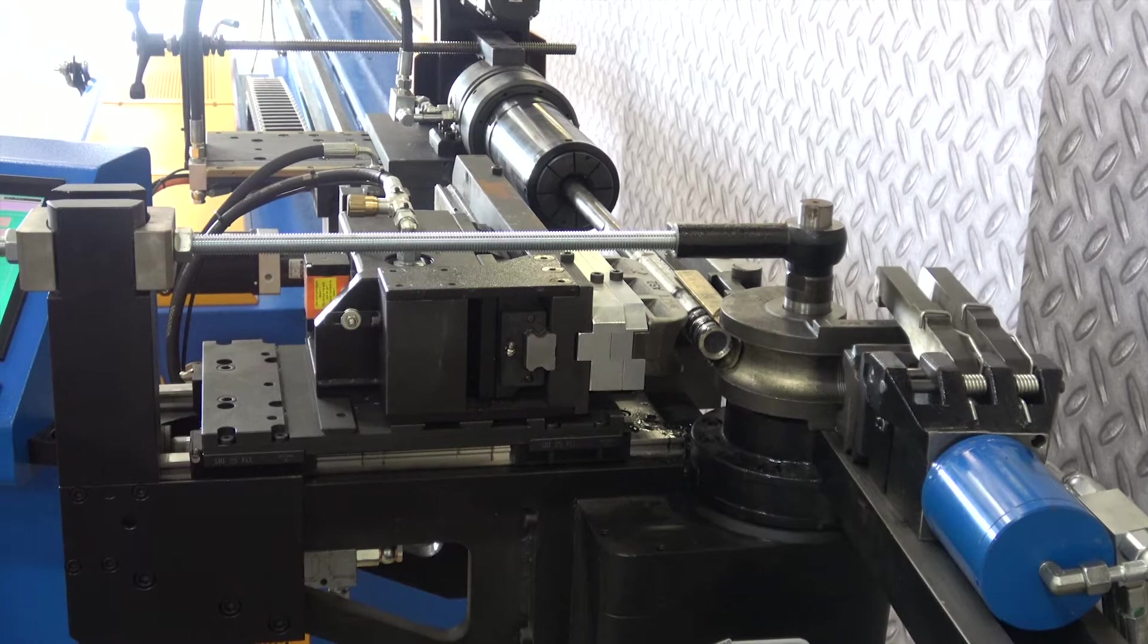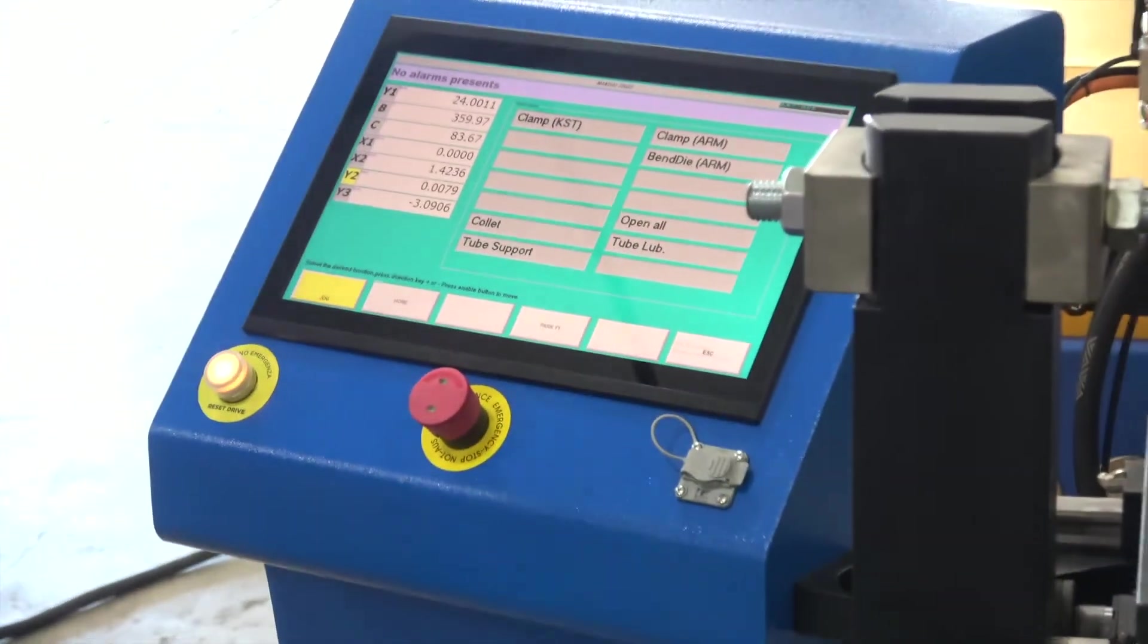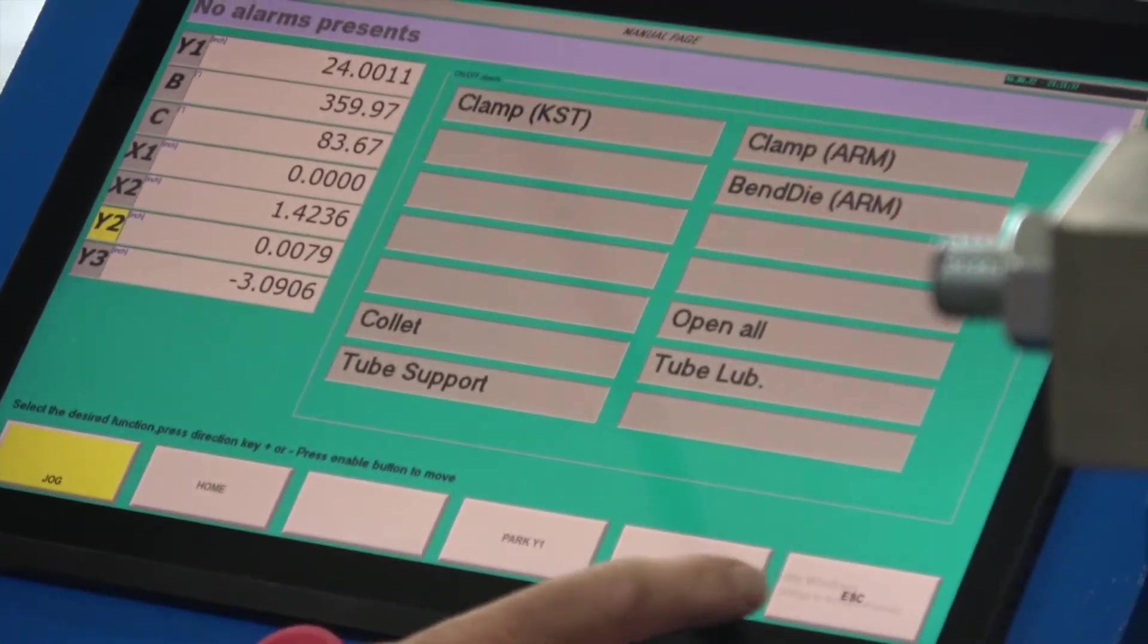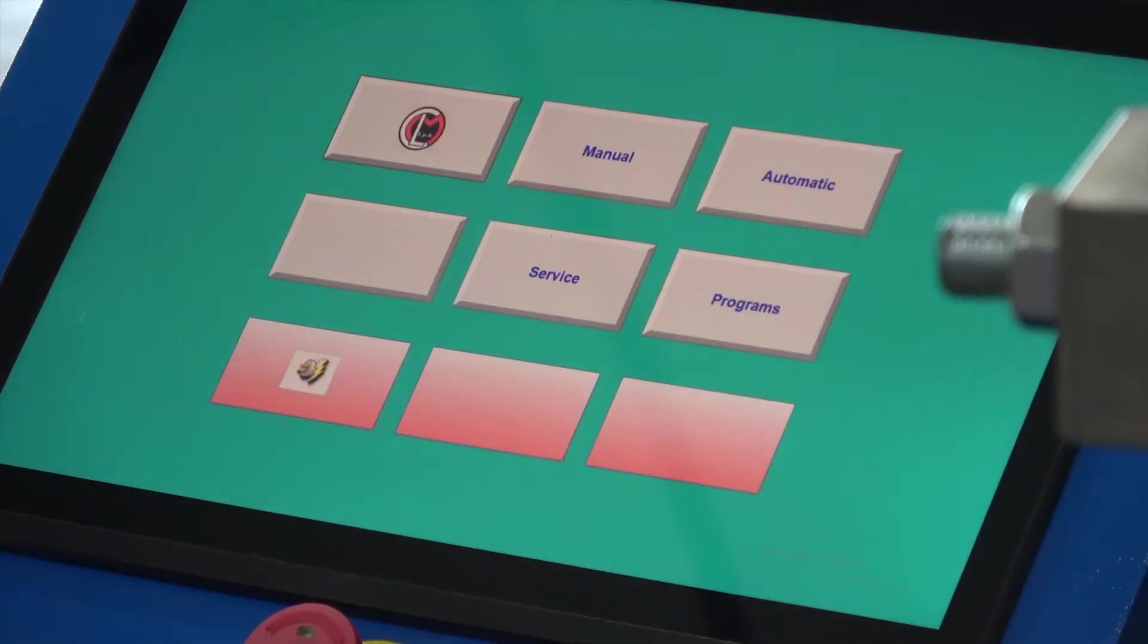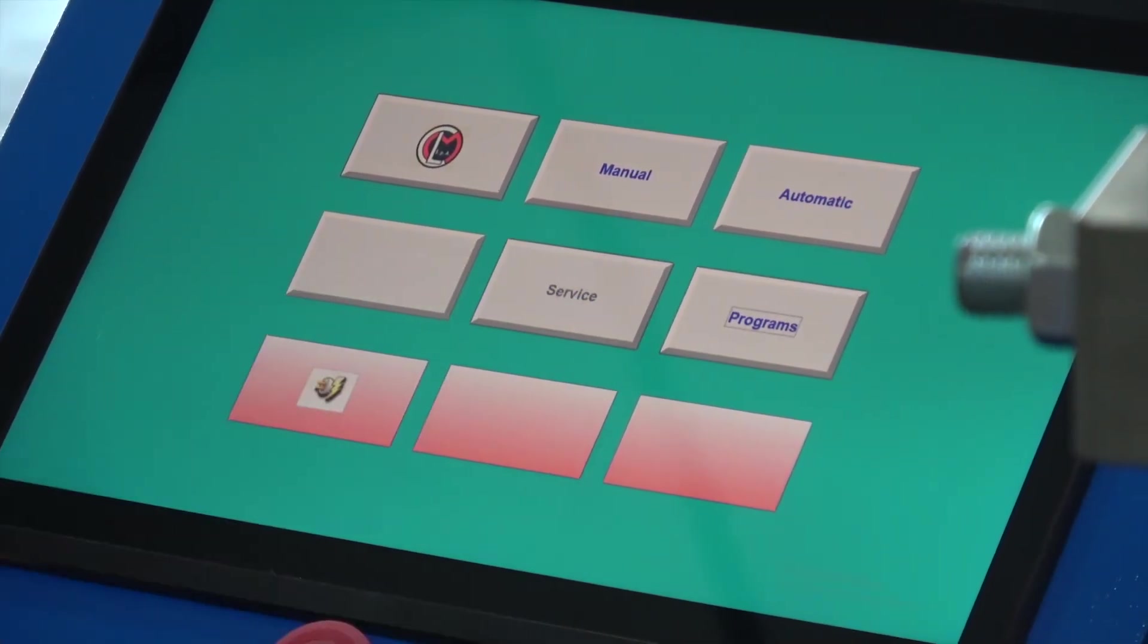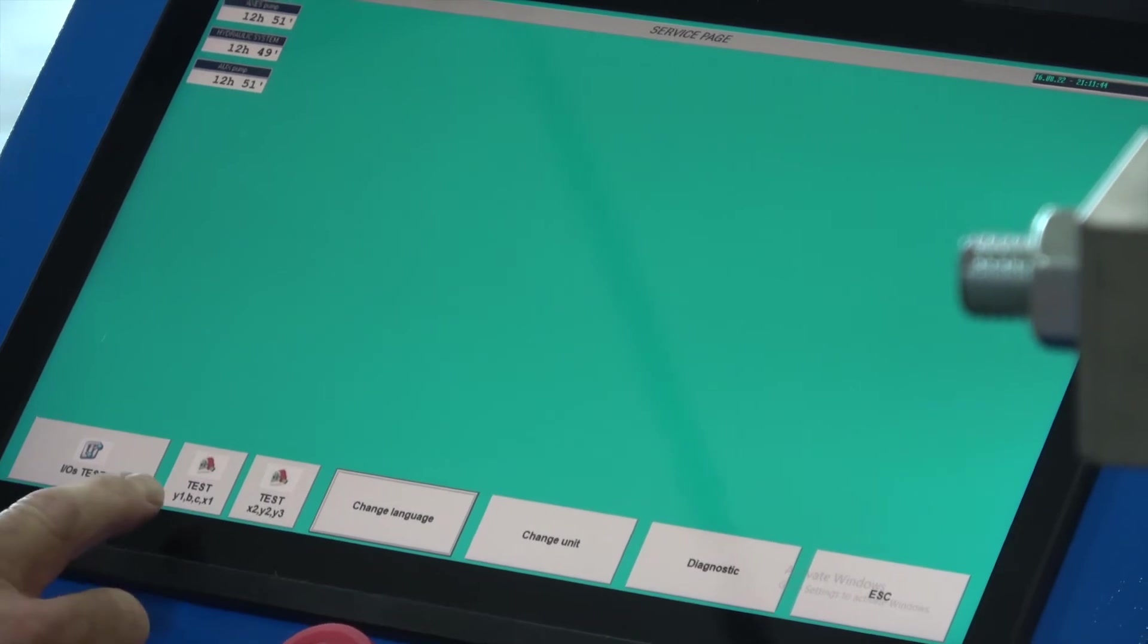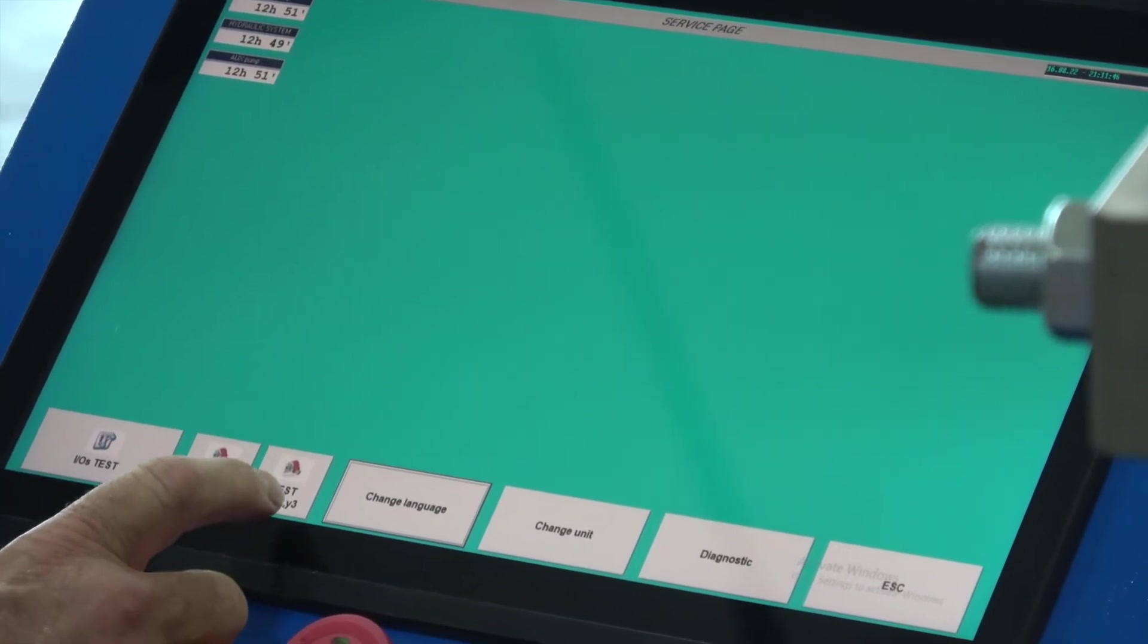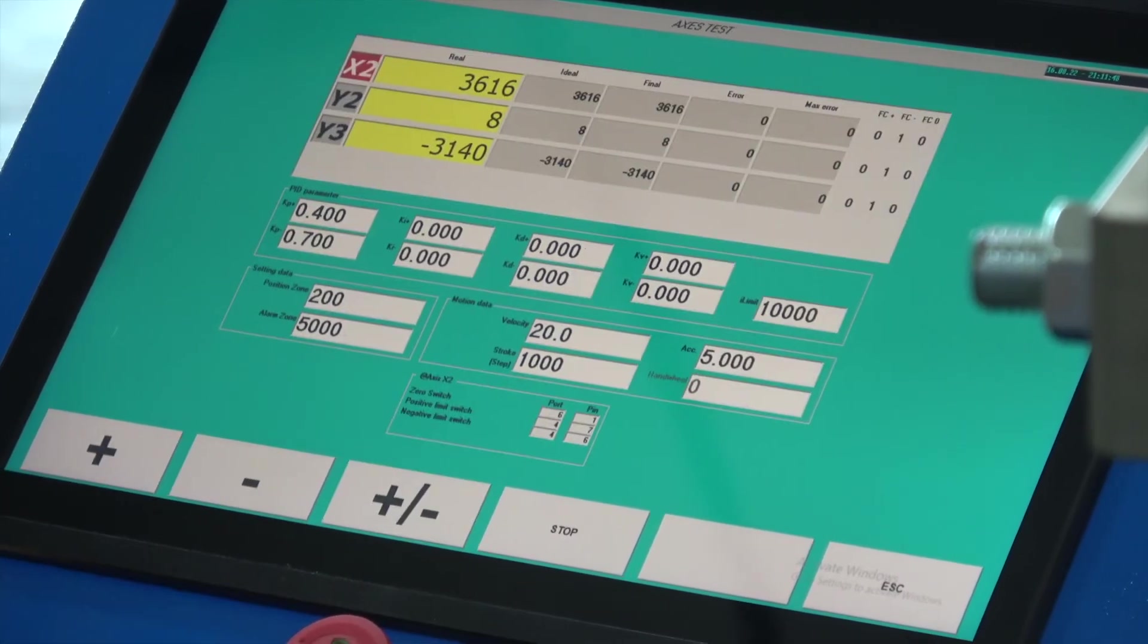Now we're going to come over here to control. We're going to escape. Service. Test X2, Y2, Y3. Click that.